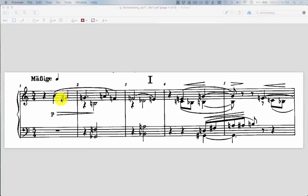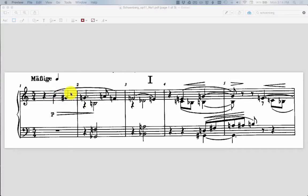Now we referenced in class that this particular motive comes back quite a lot, so it seems to be rather important. So what makes it tick? Well, what makes any grouping of notes tick in this kind of post-tonal or in this case even an atonal context?